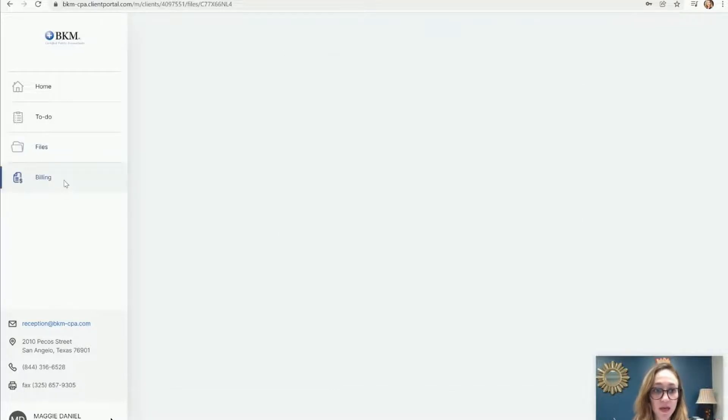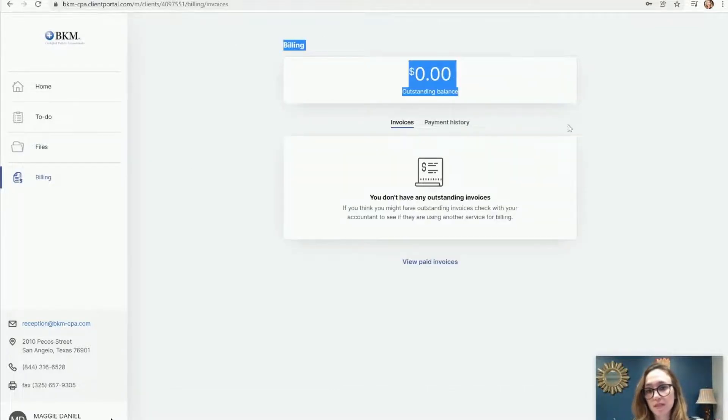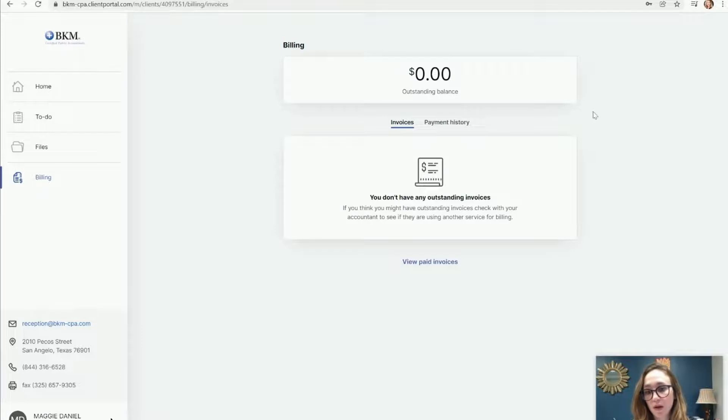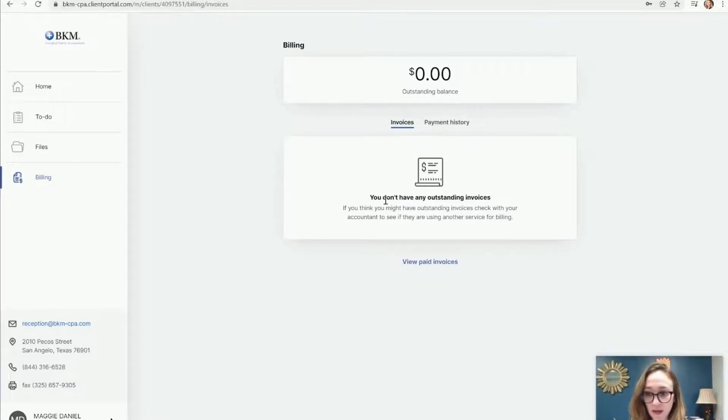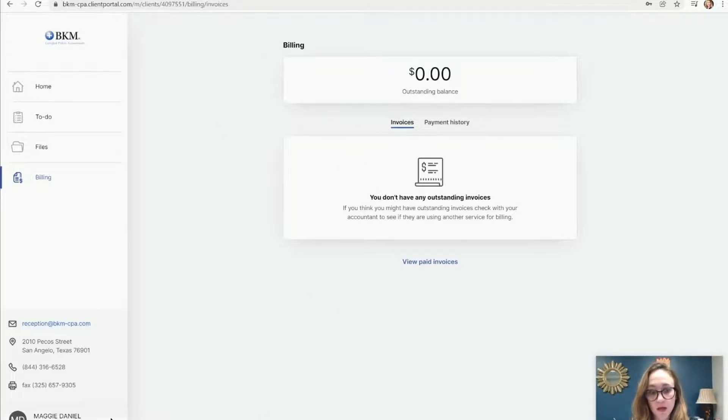The last little section in here is the billing tab. If you were to have any open invoices, that would show here. You would also be able to pay any invoices here. You can add a bank account or a credit card or debit card, and you can just pay directly from the portal.